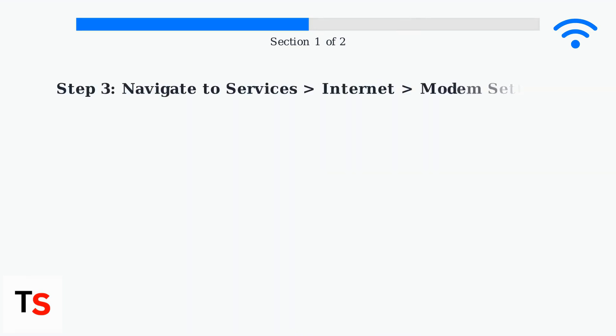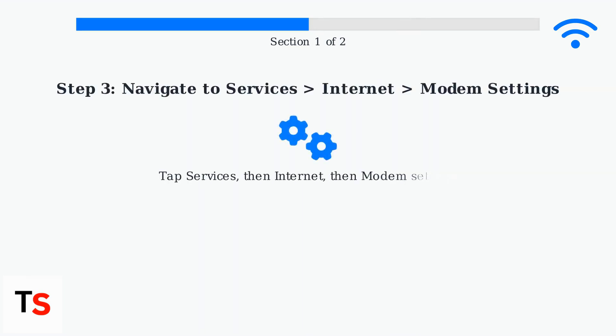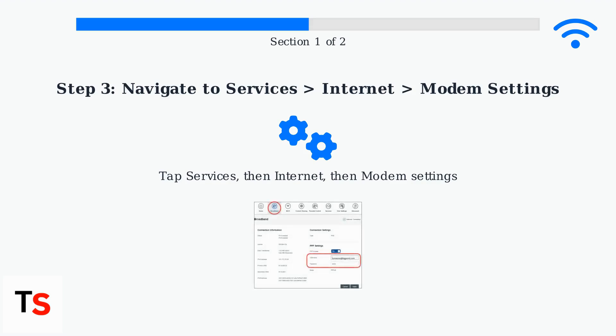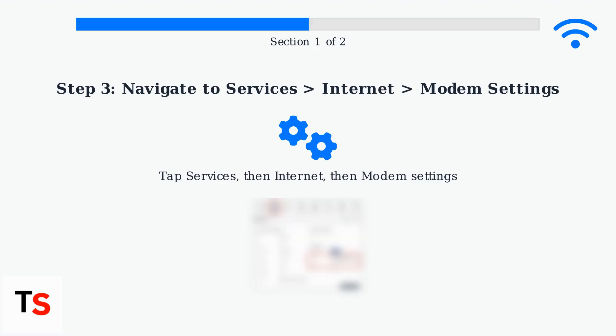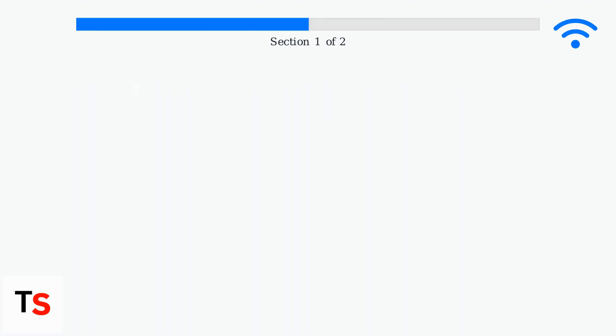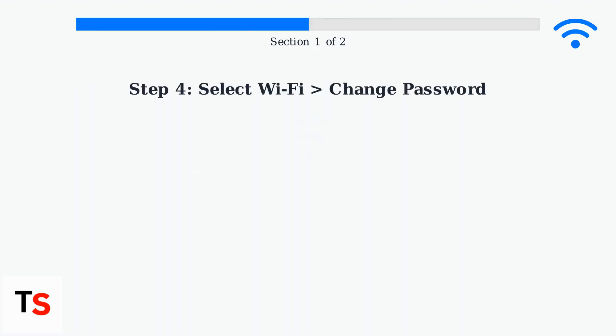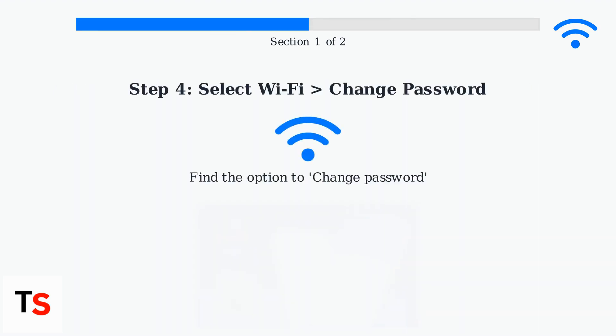Navigate to Services, then select Internet, followed by Modem Settings. Here you'll find the option to change password.